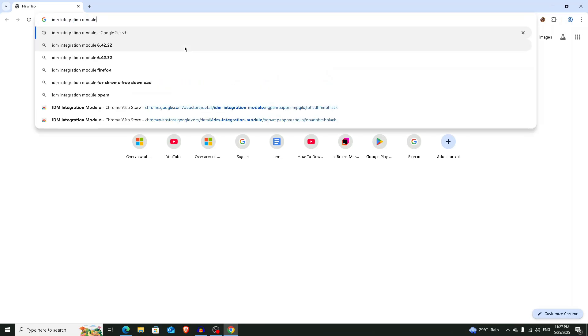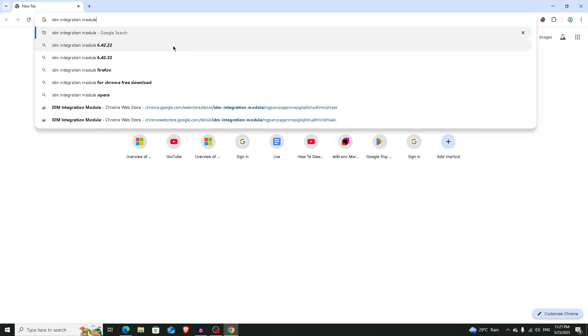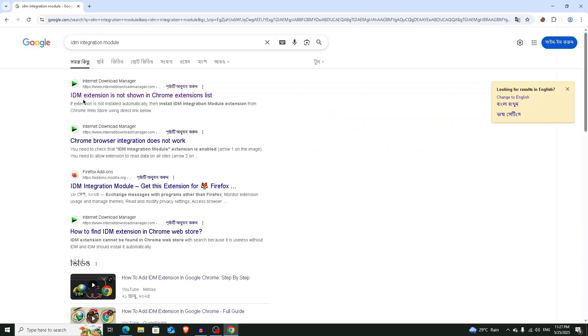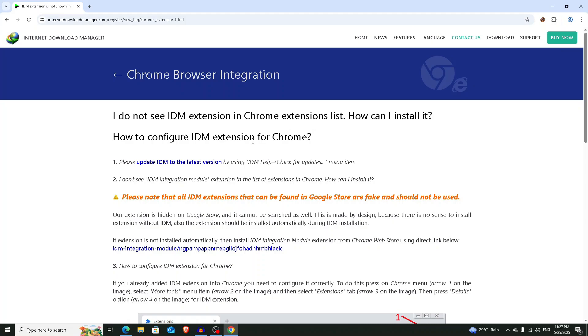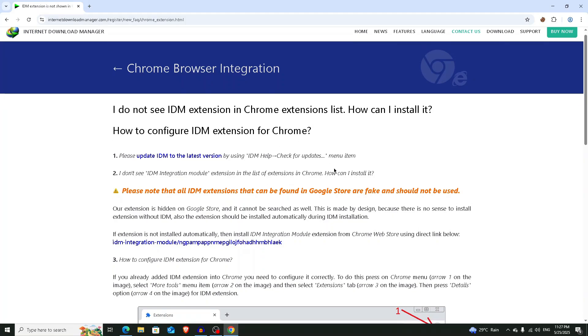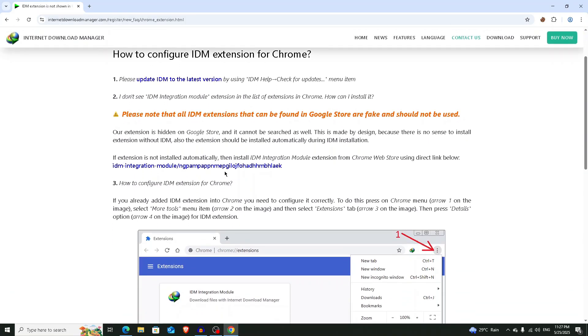IDM integration module and then press on the enter button. Now you will get a page here, click on it. If you click on it you will get a link here, so click on this link.